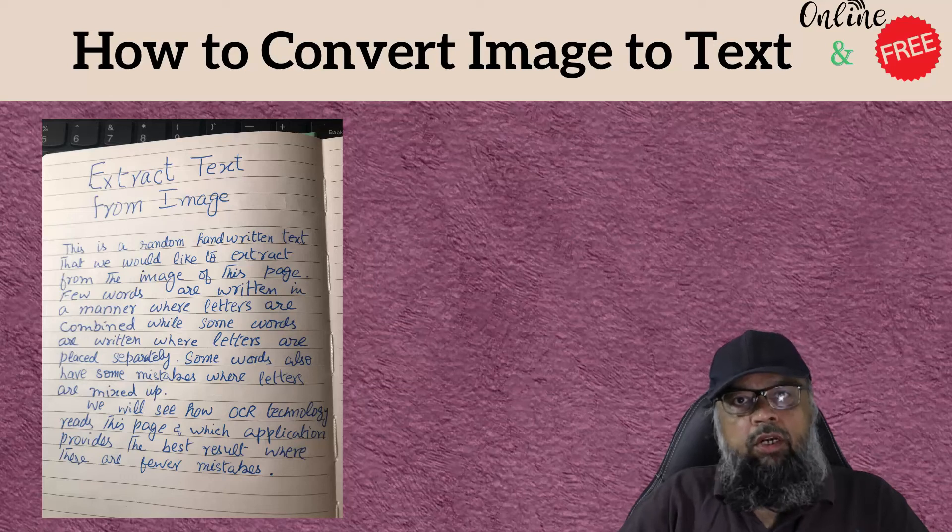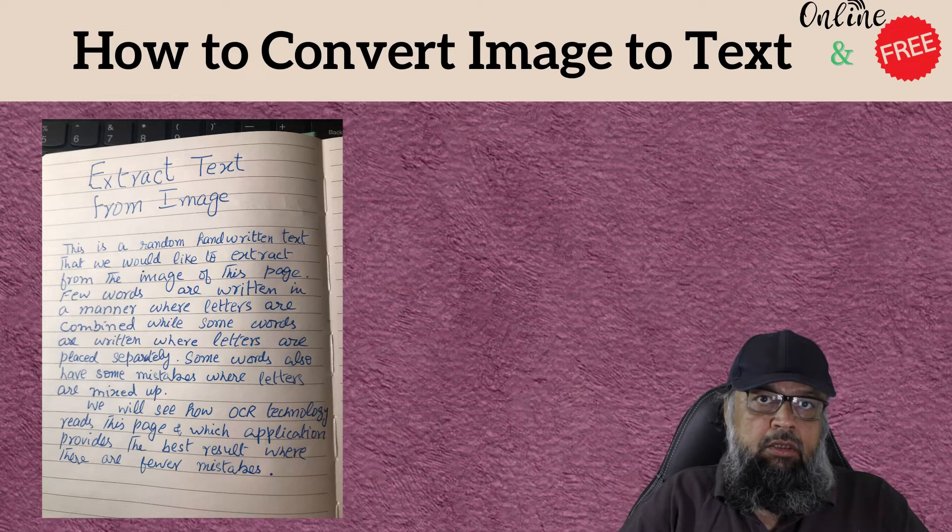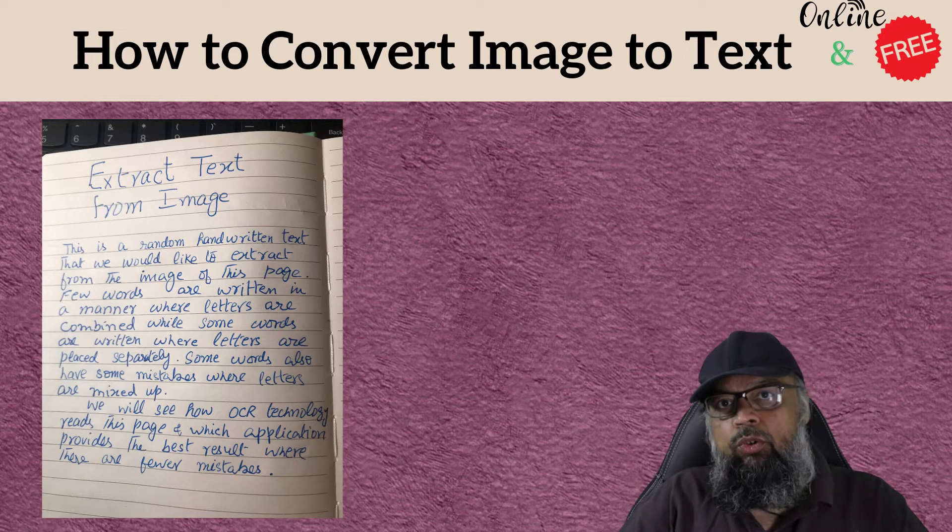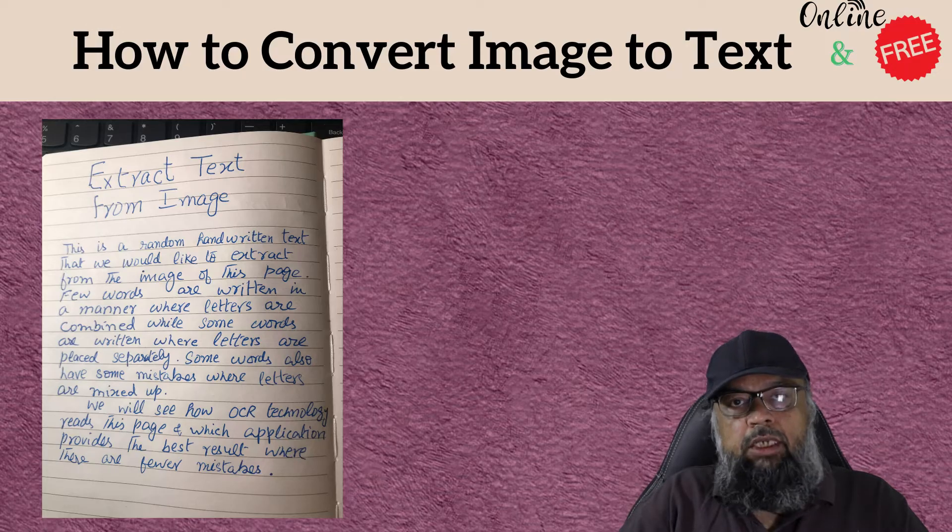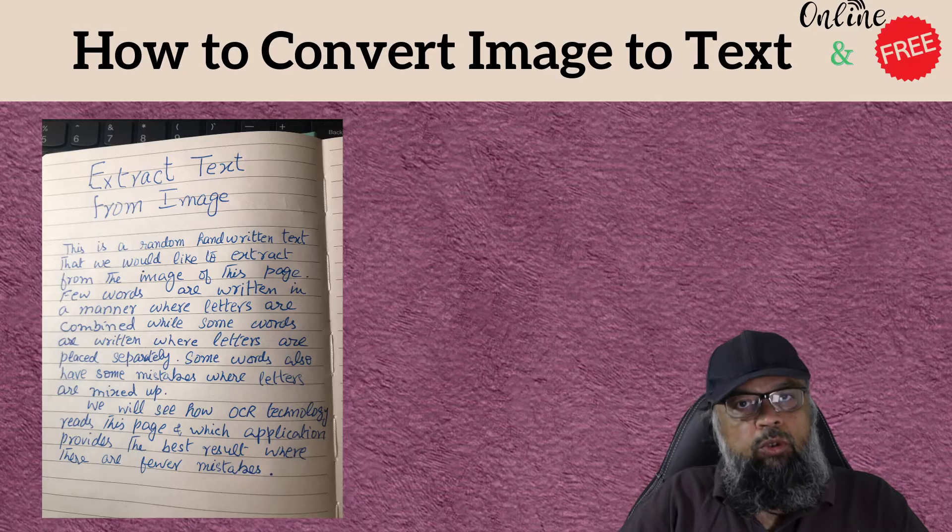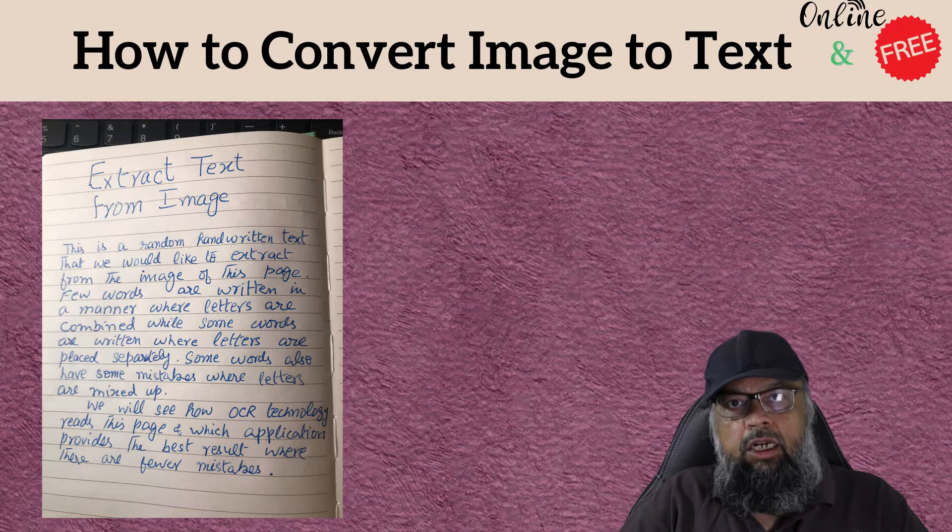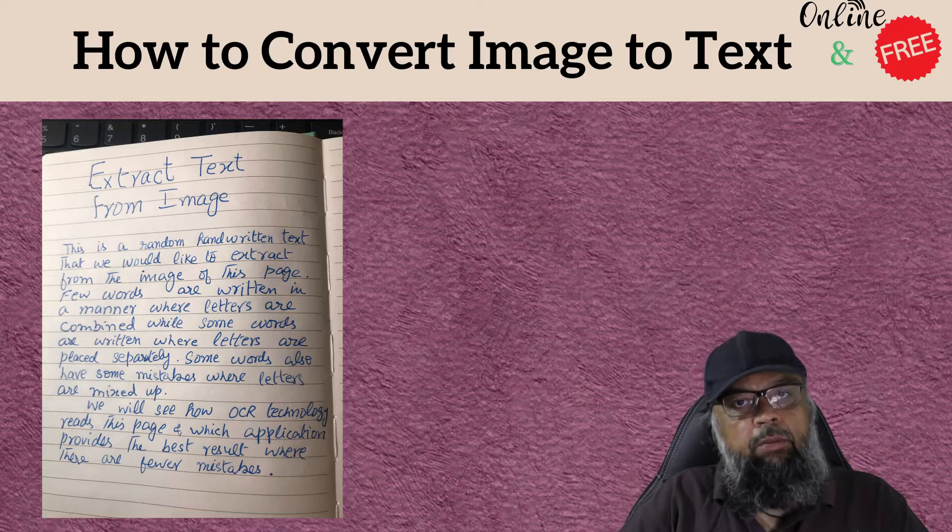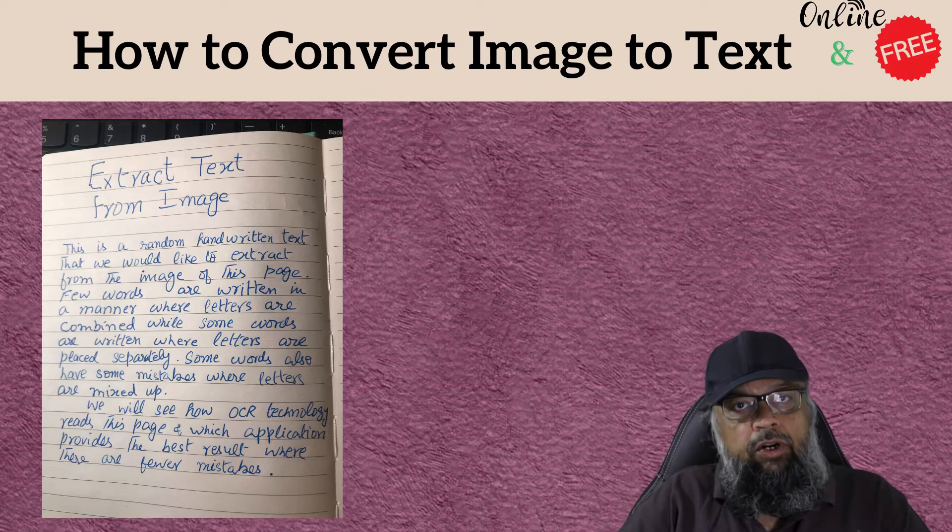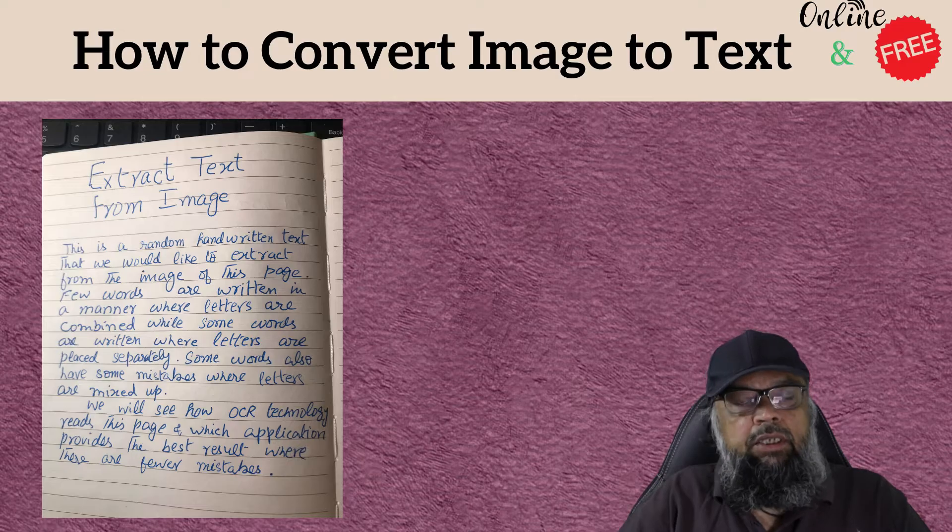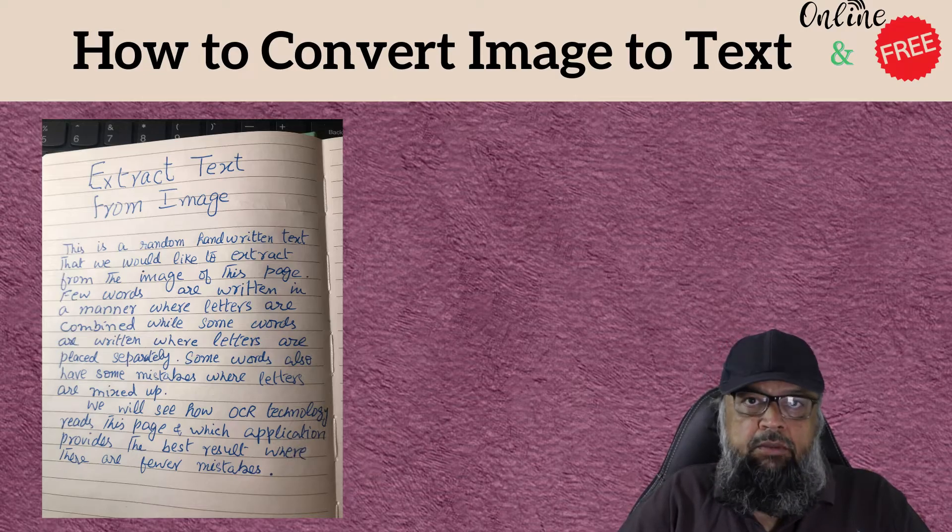If you are looking for an image to text translator or converter, this video is for you. I'm going to show you how to extract text from an image, a task we all often have to do in our personal capacity or in our workplace.